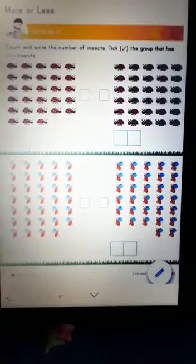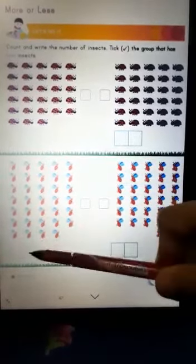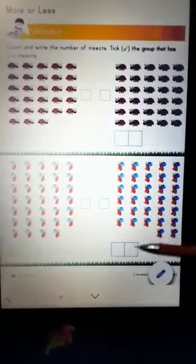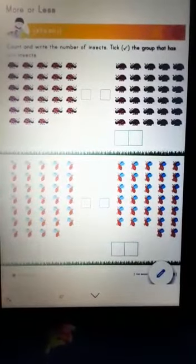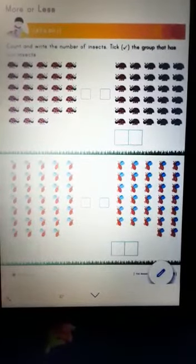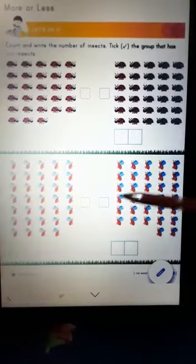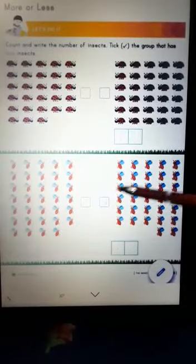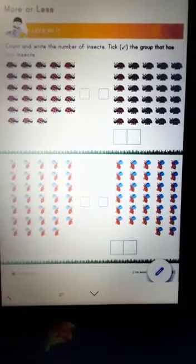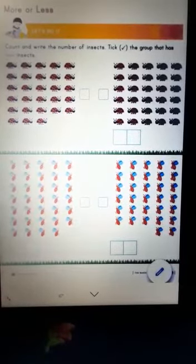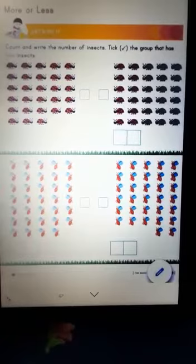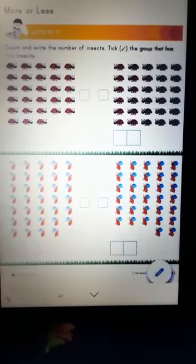So which is less? 34 or 32? Yes, 32. So you will put a tick mark here. I hope you all enjoyed counting these number of insects.